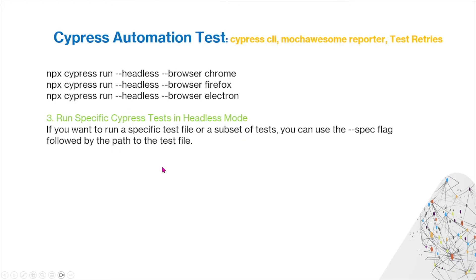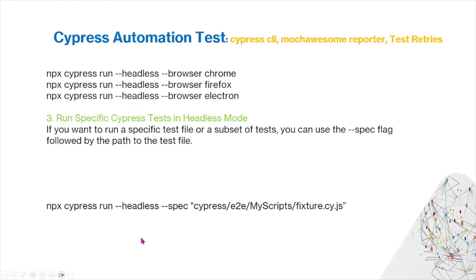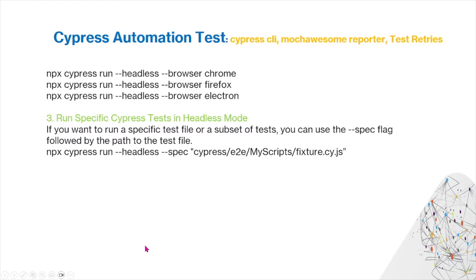You can also run specific Cypress tests in headless mode. If you want to run a specific test file or a subset of tests, you can use the spec flag followed by the path to the test file. This is what it will look like, npx cypress run --headless --spec fixture.cy.js file.